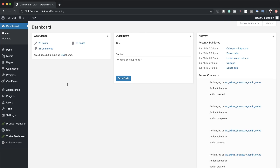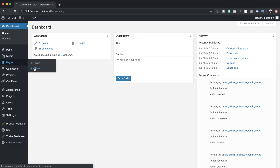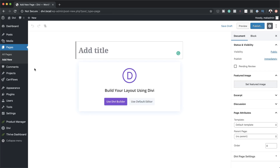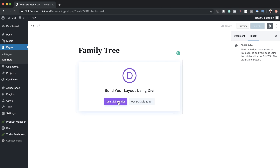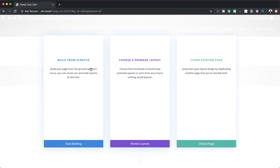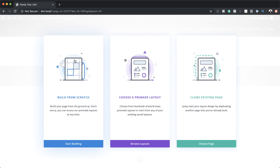So let's get started by creating a brand new page. I'm going to come over here to Pages and click on Add New. We need to give the page a name — I'm just going to call this Family Tree — then click on Use Divi Builder, and then we're going to go straight to the builder by building from scratch.